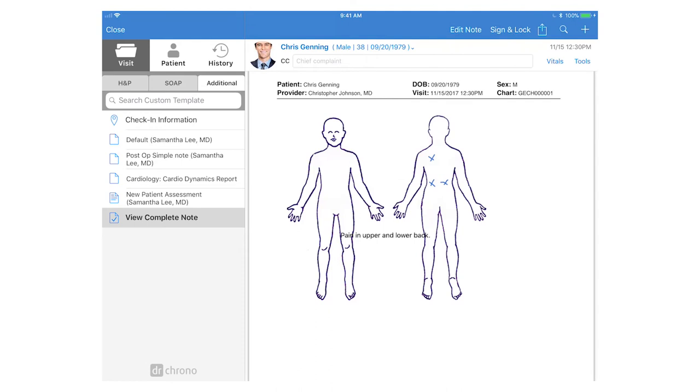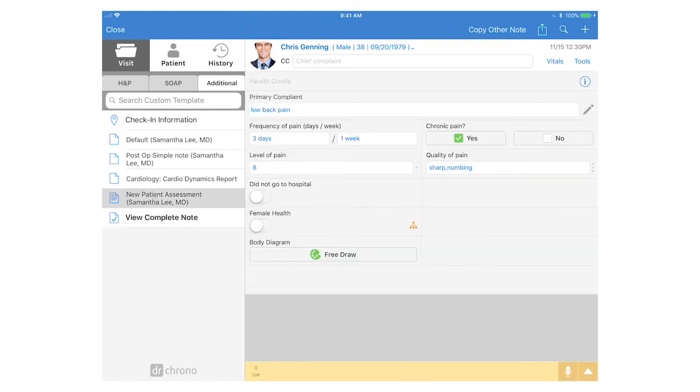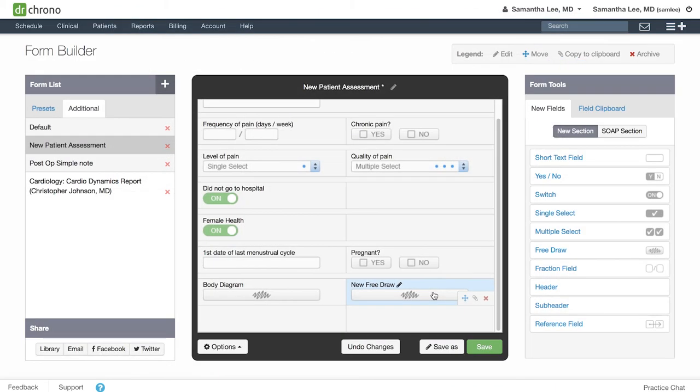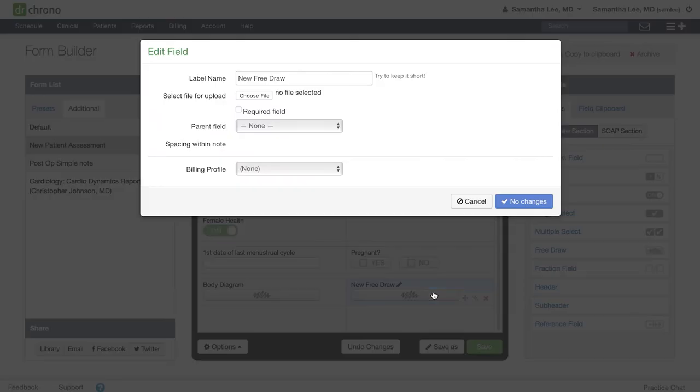This will add the clinical photo into the patient's document section, but if you would like the clinical photo actually embedded within your clinical note, let's go over how you can leverage the free draw field to do that. This time we will not upload any image or diagram.